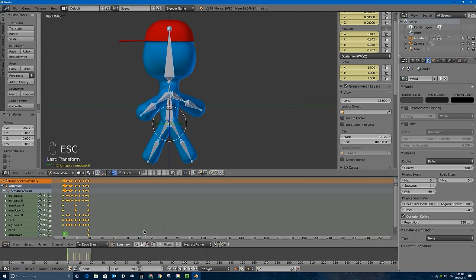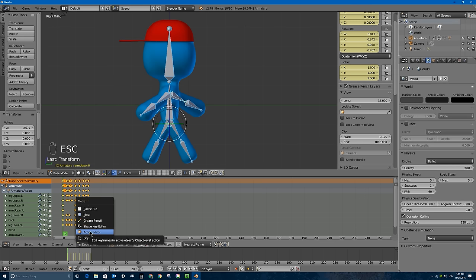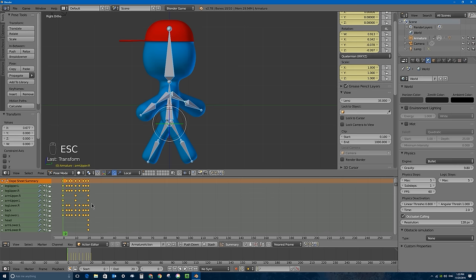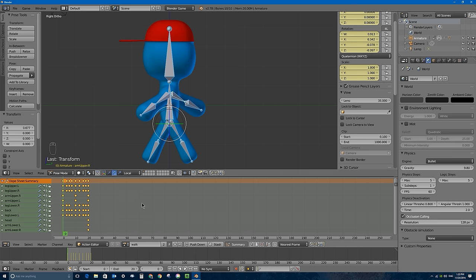We need to name this action. I'll switch the dope sheet to the action editor mode, rename the action to 'walk', and click the F button to give it a fake user. This is particularly important in the game engine — without the fake user, Blender may delete the action from your file on save if it's not actively assigned to an object. Now Blender treats it as having two users even though only one object uses it.